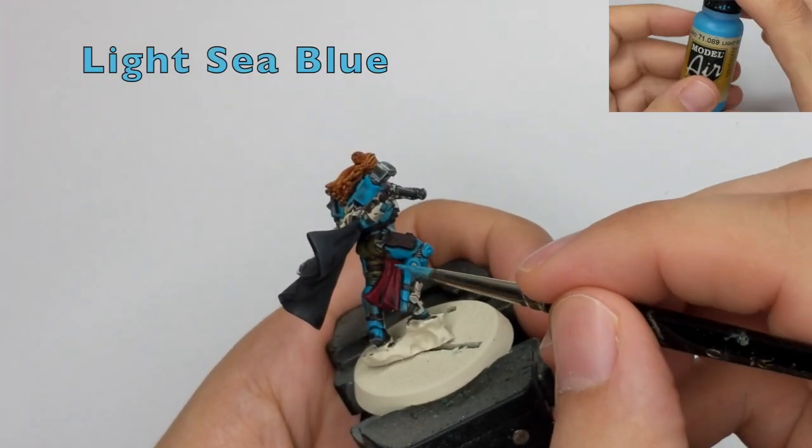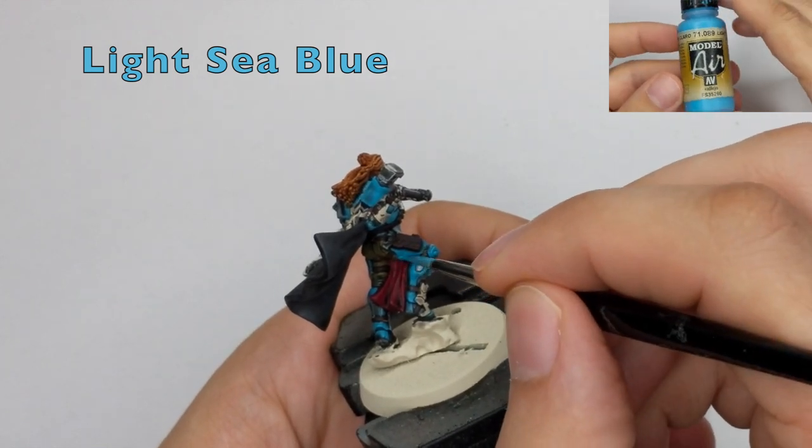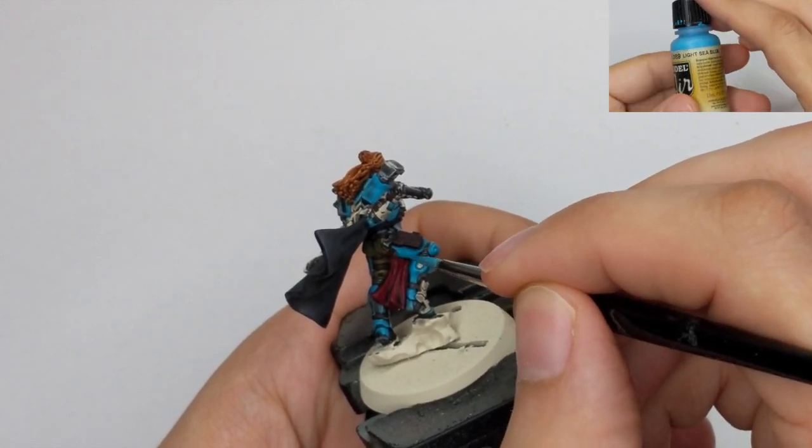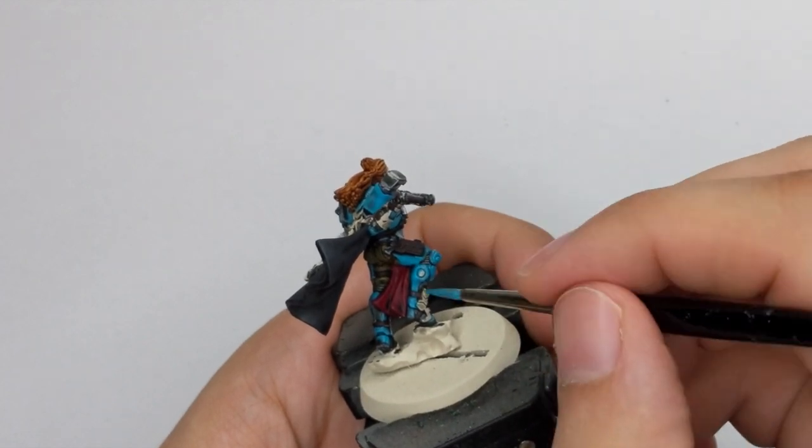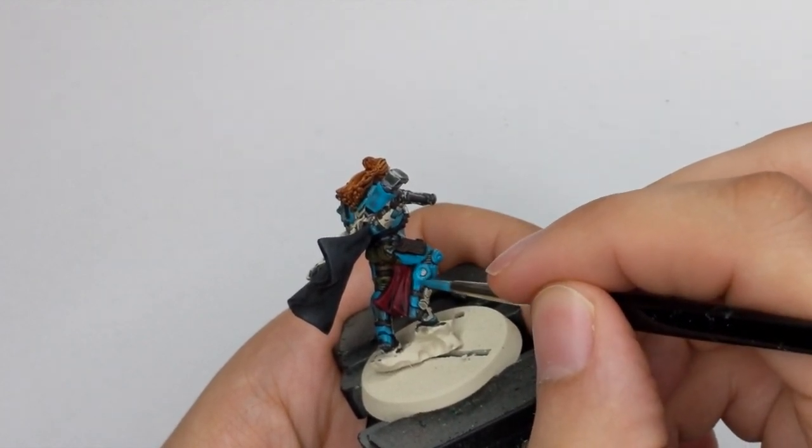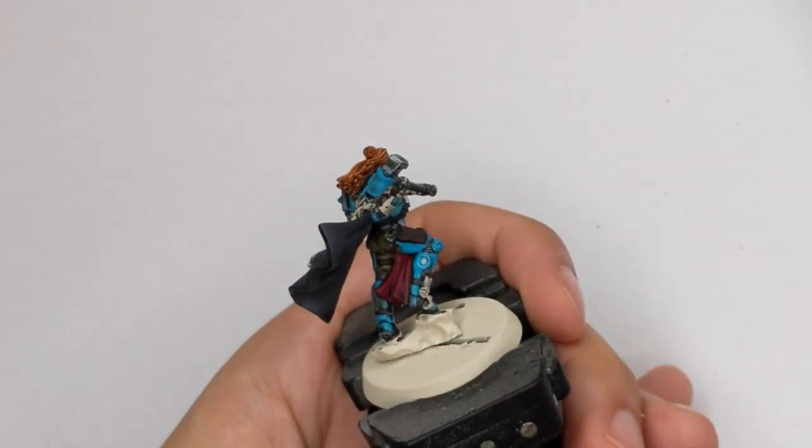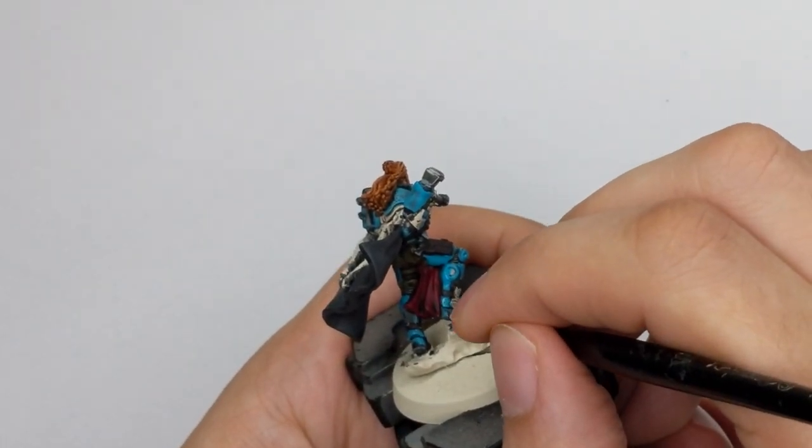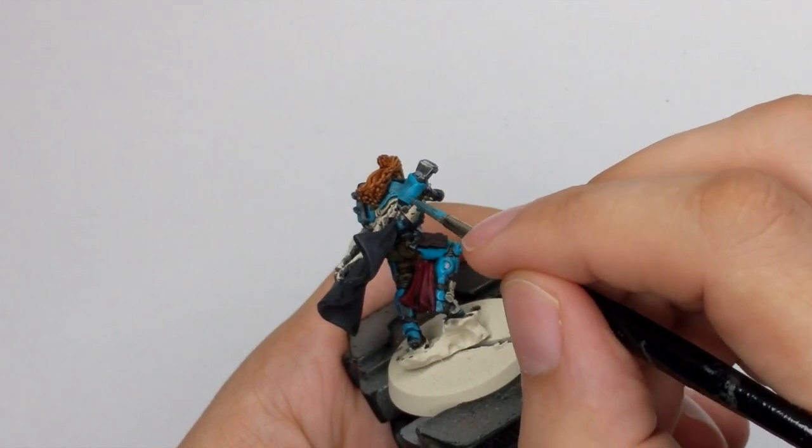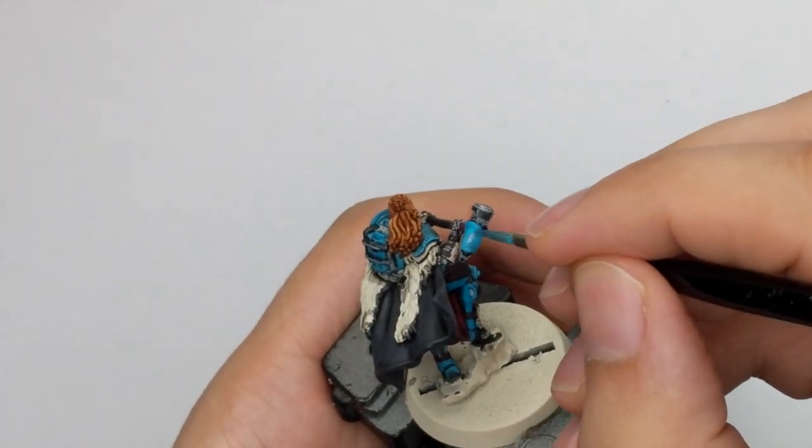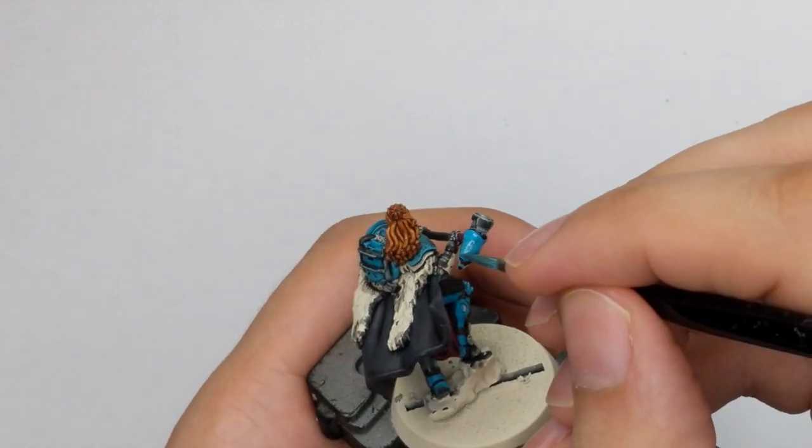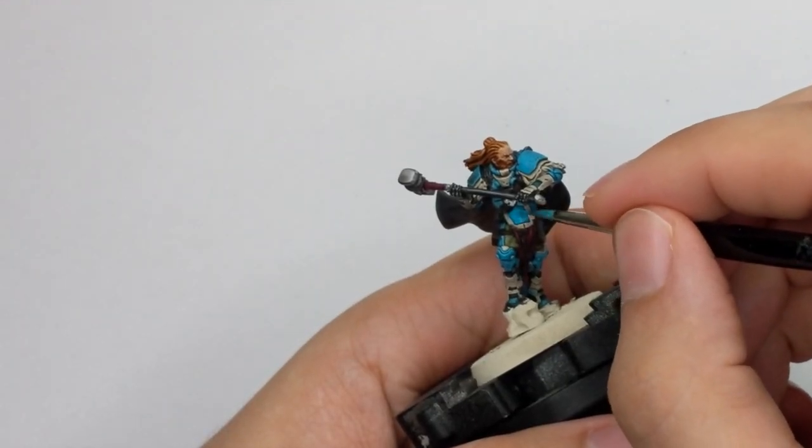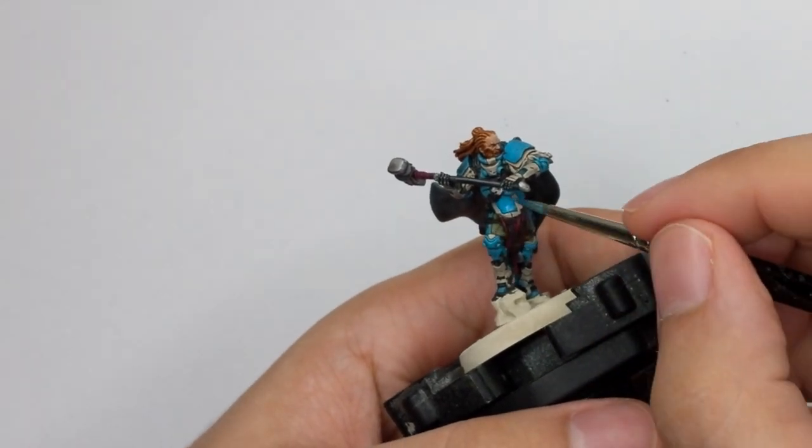To start highlighting his armor, we will go back to light sea blue and reinforce the armor. So just paint all the raised areas of the armor. Like let's say 80 to 90% of the previous color should be covered with this. Leave the recesses with the shades and all the most deepest parts of the armor still black.